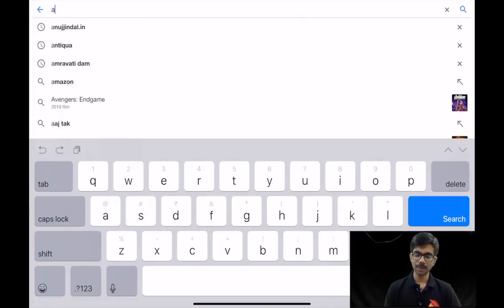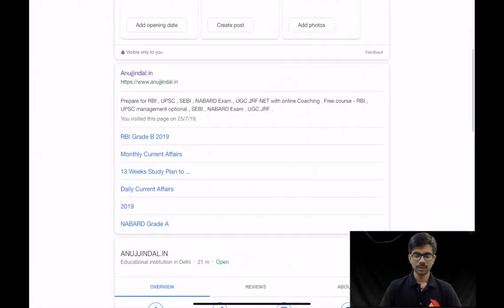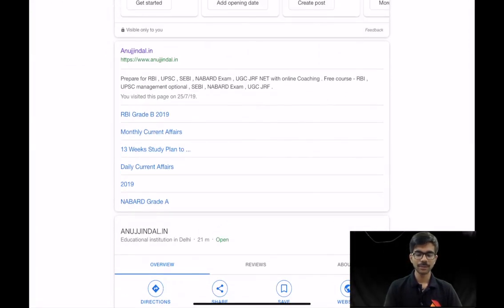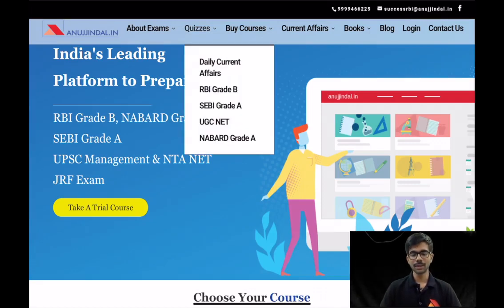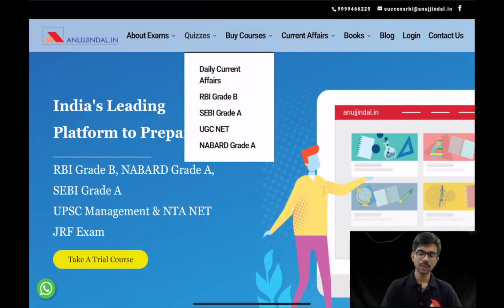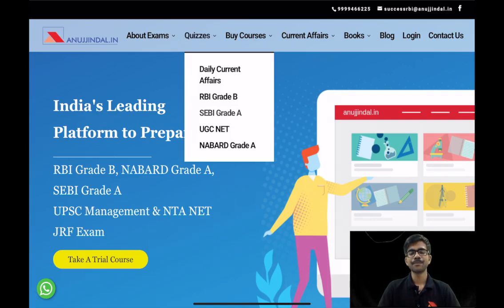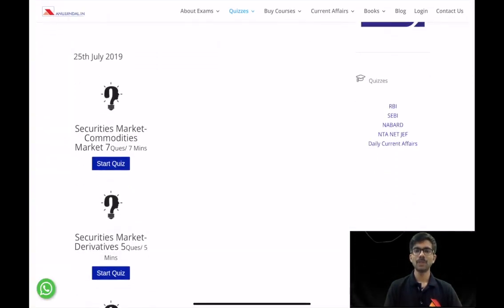I will login to our website anujindal.in. Here you need to go to the quizzes section. Quizzes are available for different examinations: RBI Grade B, SEBI, UGC NET, NABARD. I will go to SEBI Grade A, then to securities market, commodities market, and start the quiz.